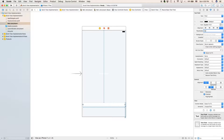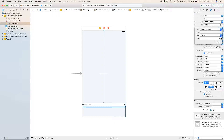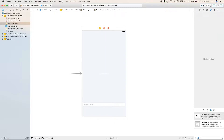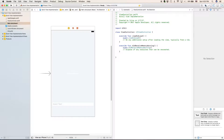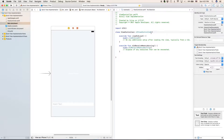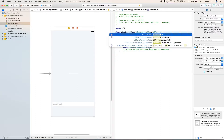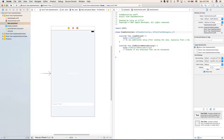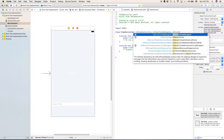For our placeholder, we'll type in 'insert text'. Now we'll make the font bigger and go to the editor. In editor, we're going to start by adding in a UITextFieldDelegate and a UIScrollViewDelegate.